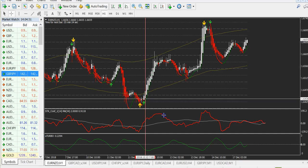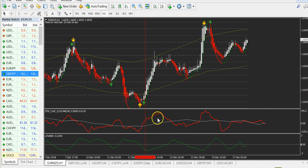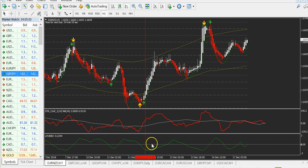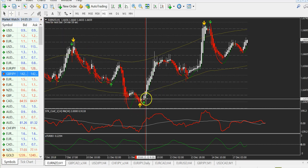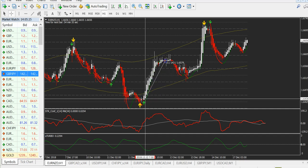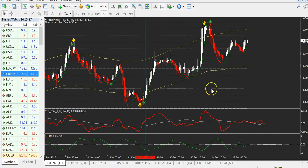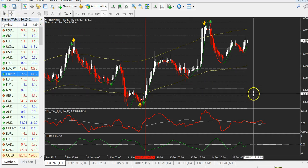At the moment you get the signal, the price is already over the white line and going up — that is the second fantastic confirmation. For the third confirmation, the Neural Turbo indicator must be in the opposite position: it must be below the zero line at the moment of taking the trade.